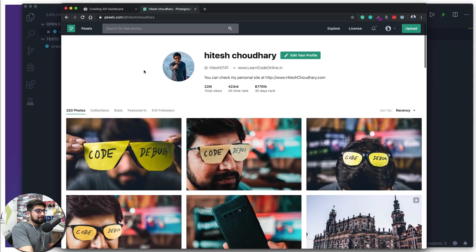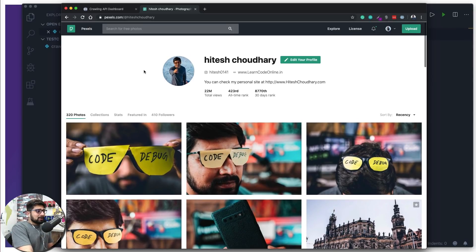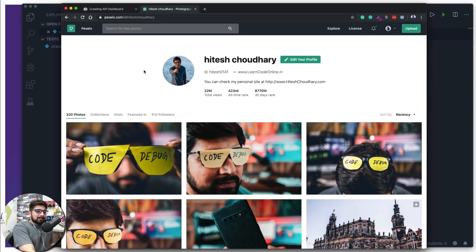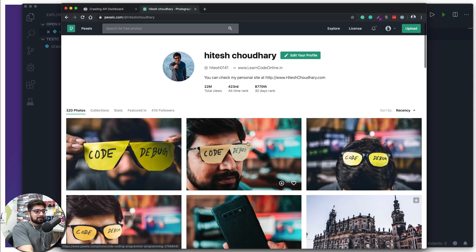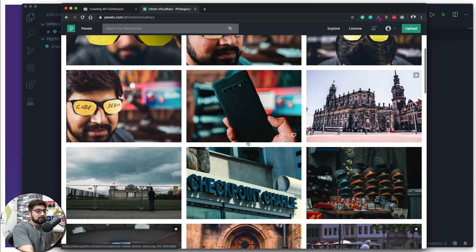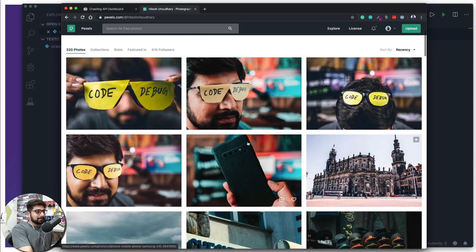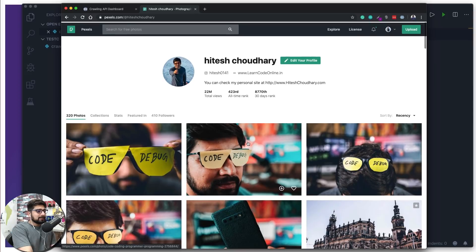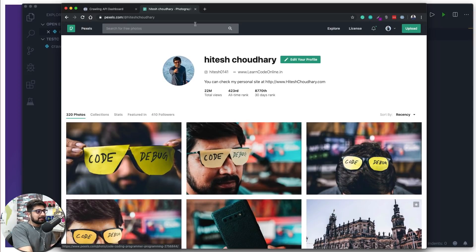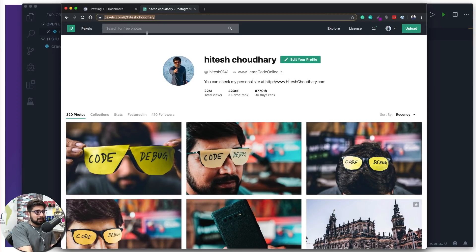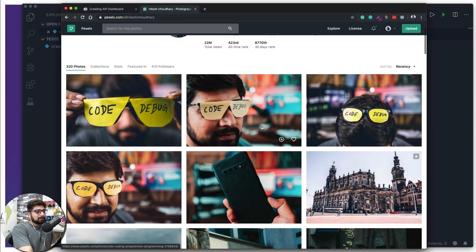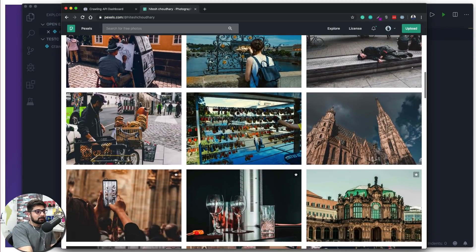Go to this website — specifically pexels.com/at-hiteshchoudhary. By the way, if you want to use any of these photos they are totally free without any credits, just feel free to use them. This is the link we are going to crawl, so make sure you keep an eye on that. You can see it just loads a whole bunch of photos.